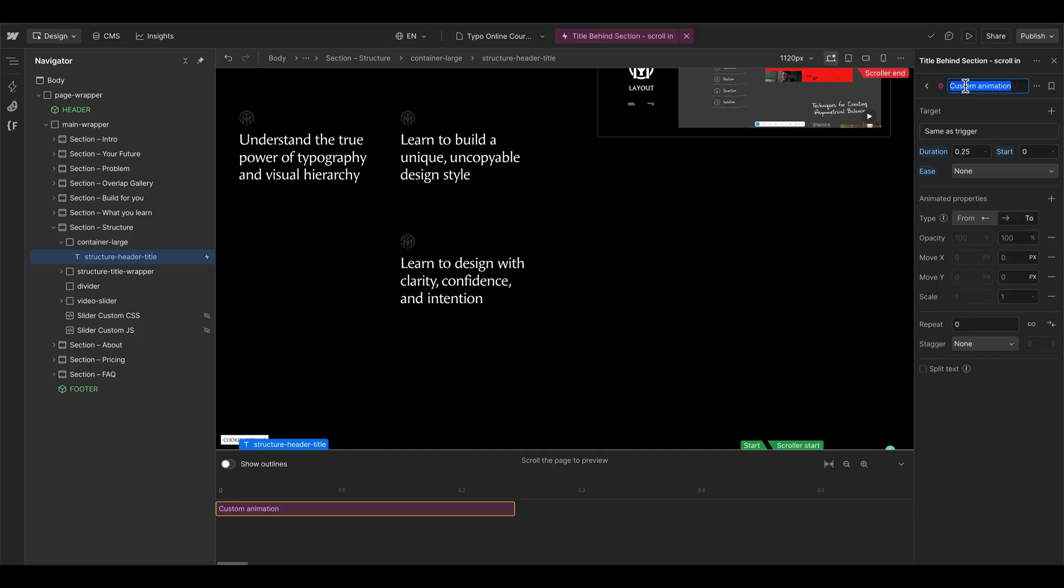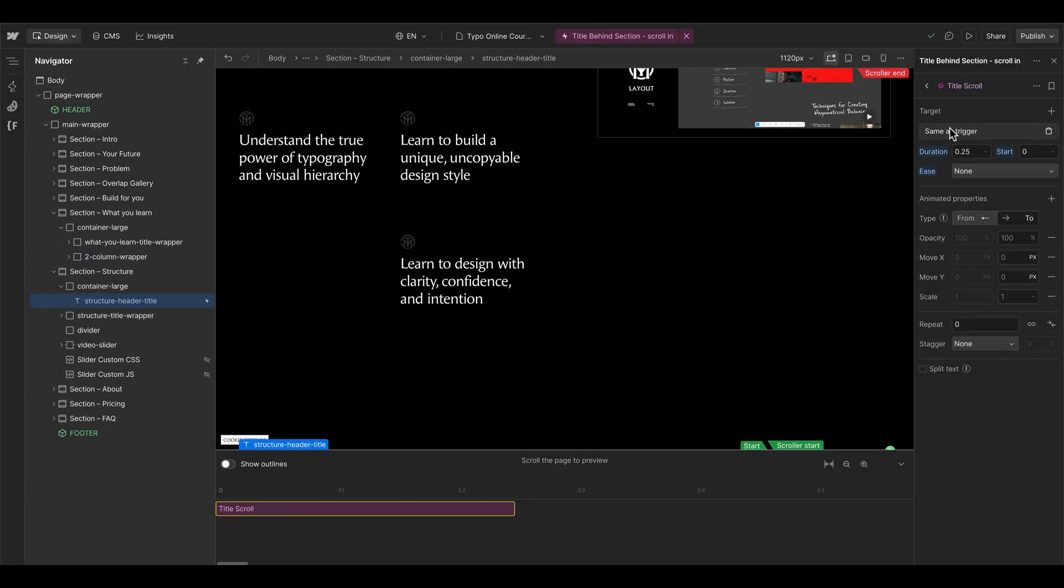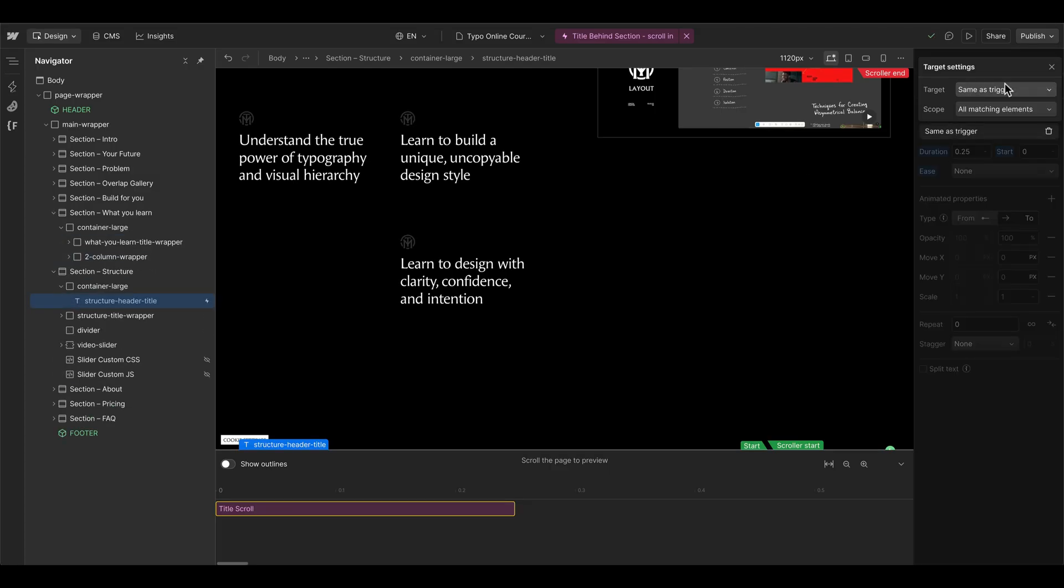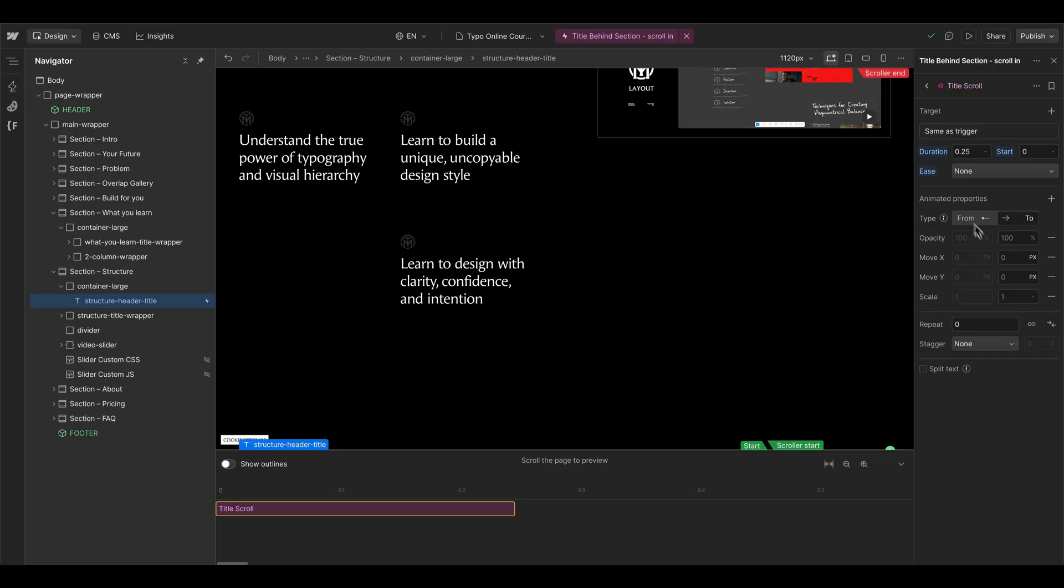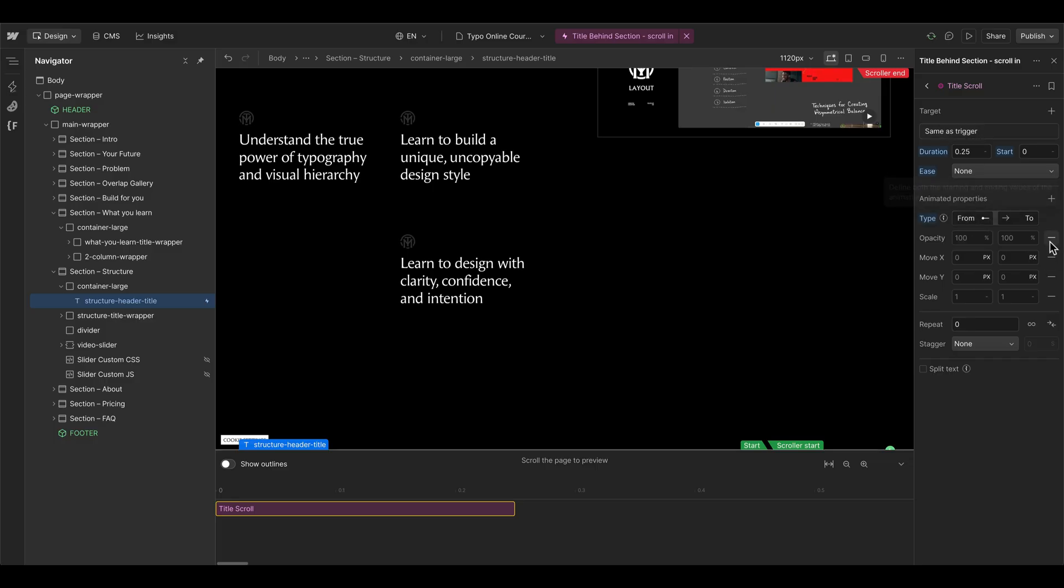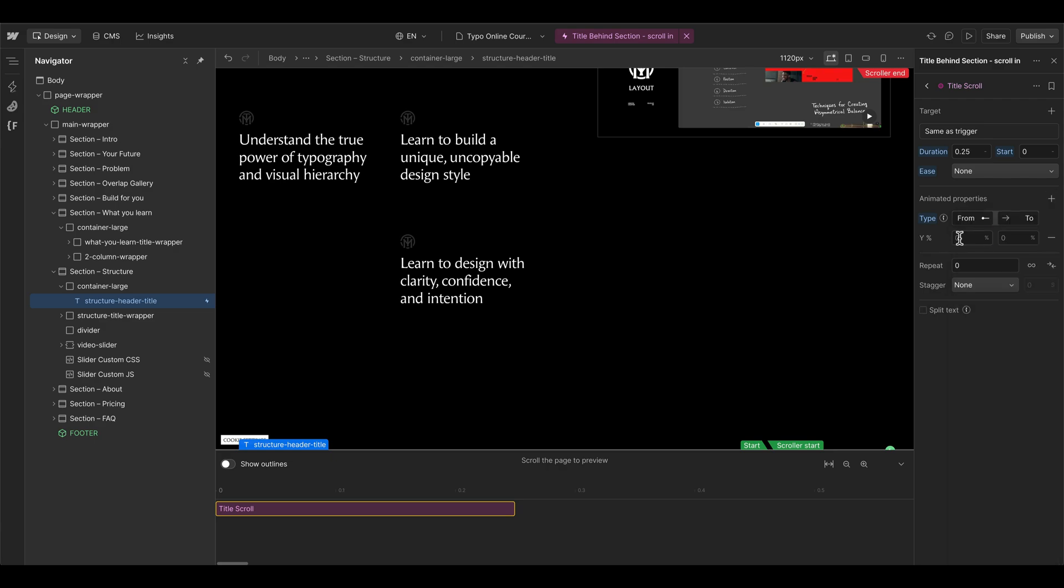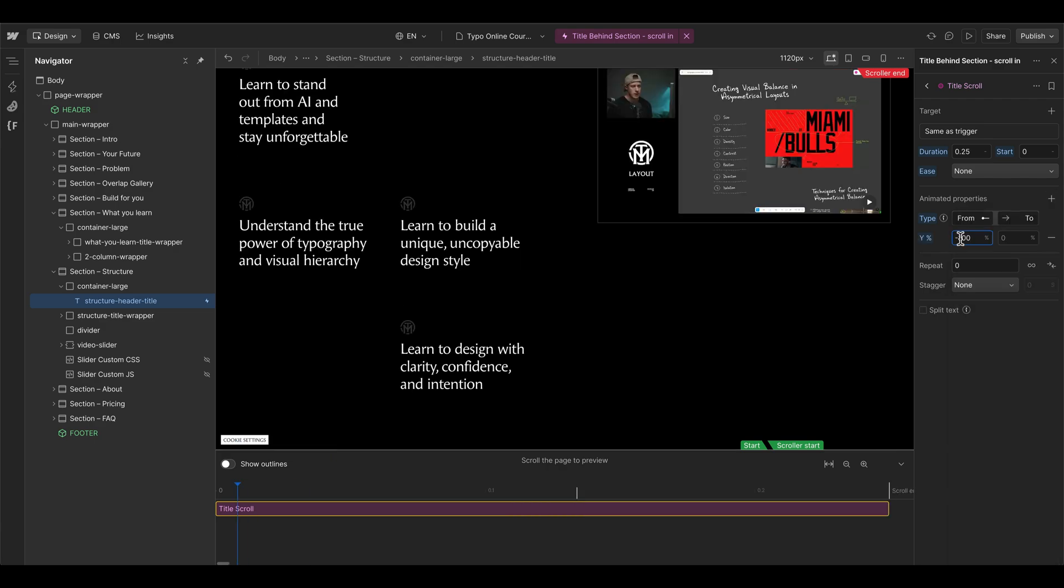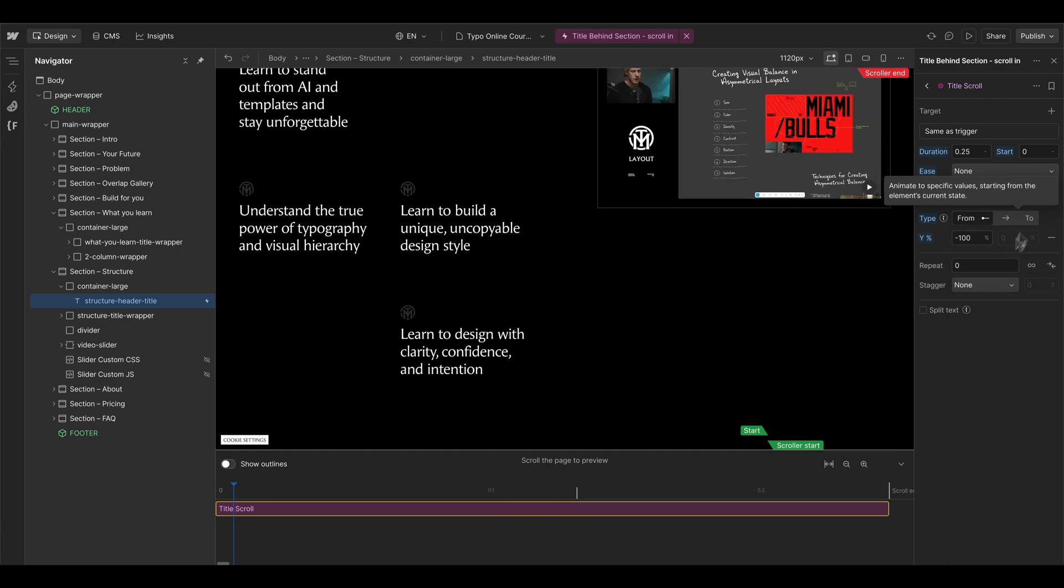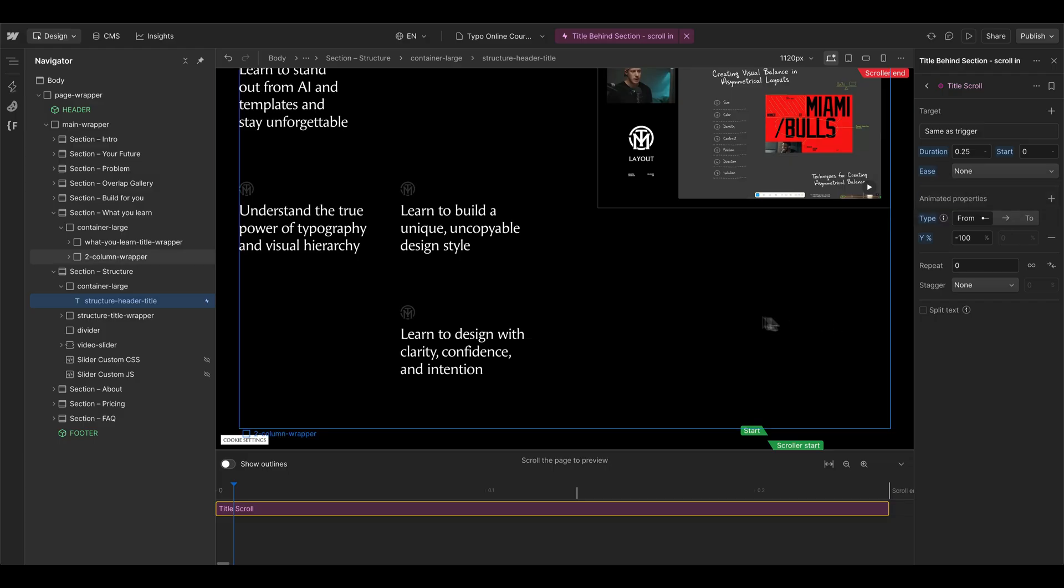I will name this one 'title scroll'. For the target element we can leave the same as trigger option. Then we want to animate from minus 110 percent in the y direction, so minus 100 percent to where it is styled in the Webflow Designer.